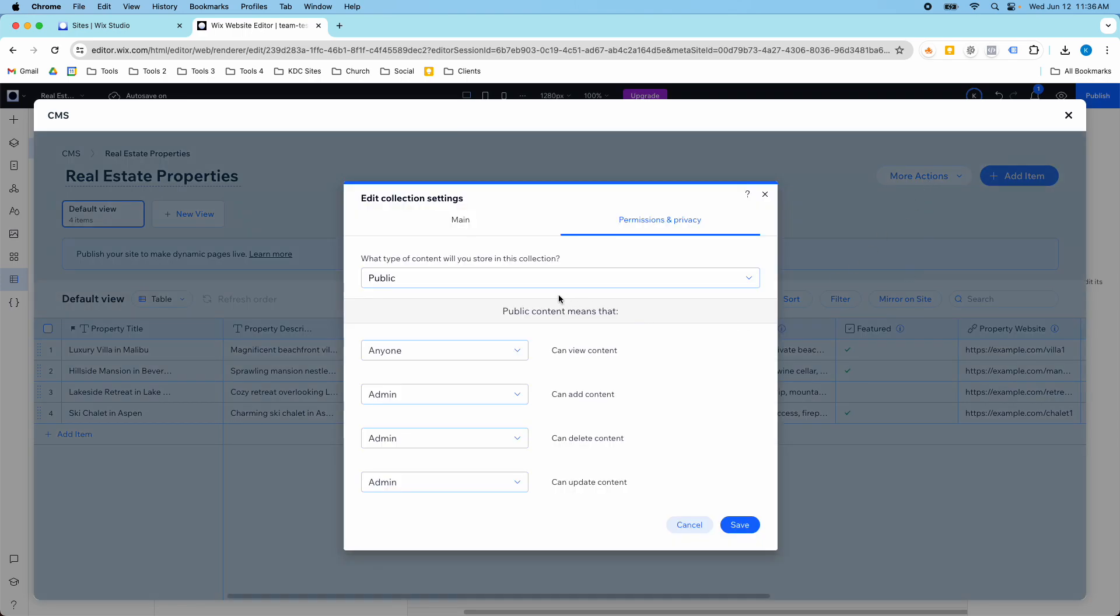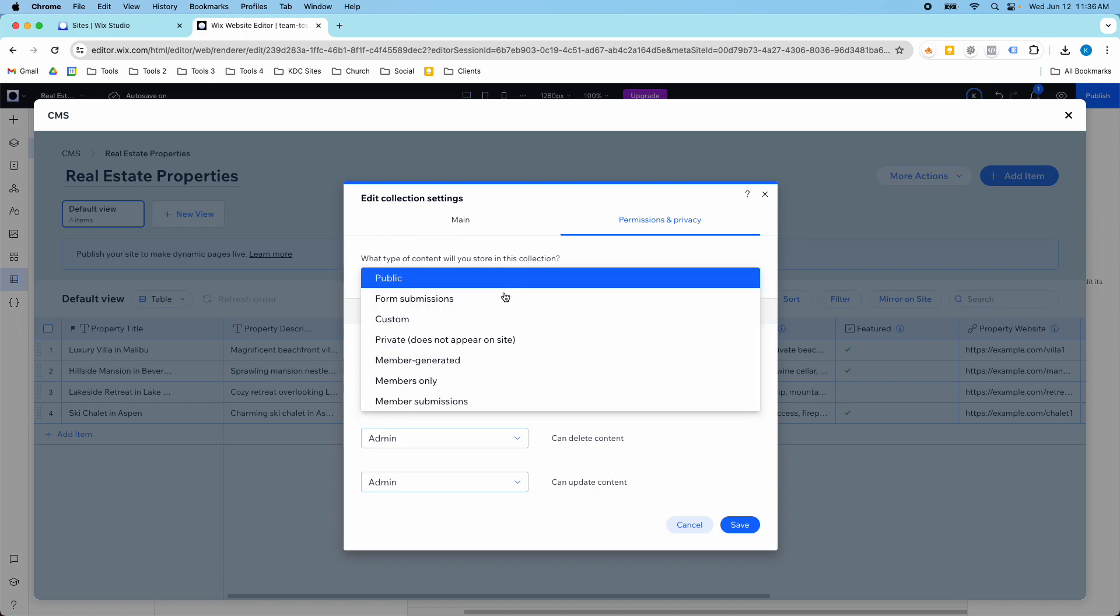You can set who can view content, add content, delete content, or update content for your CMS collection. This one right now is set to public, so anyone can view but only the admin can do the rest of these things.